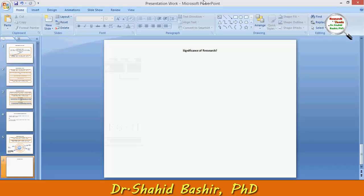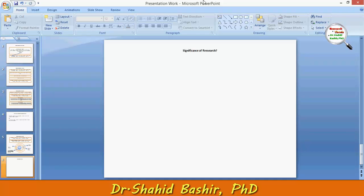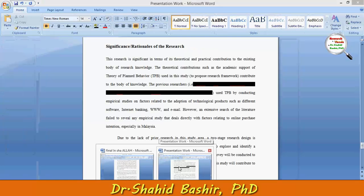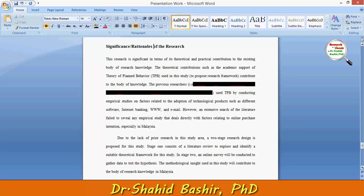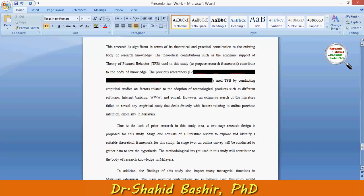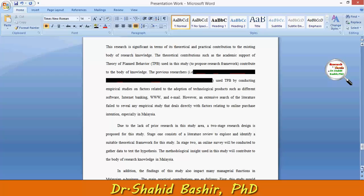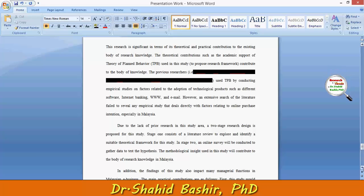My name is Shahid Bashir and in this video I will tell you about the significance of research. Like my previous video, I will continue with another example. One thing I must clarify is that a research can be significant in terms of its contribution — that is theoretical as well as practical.